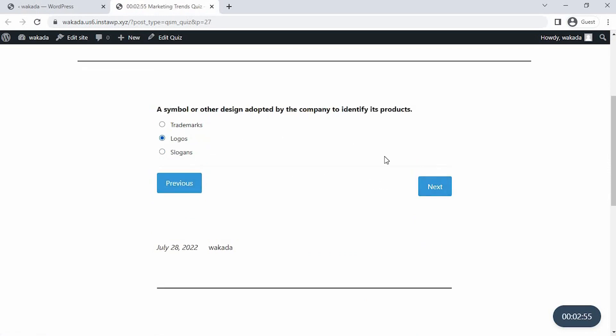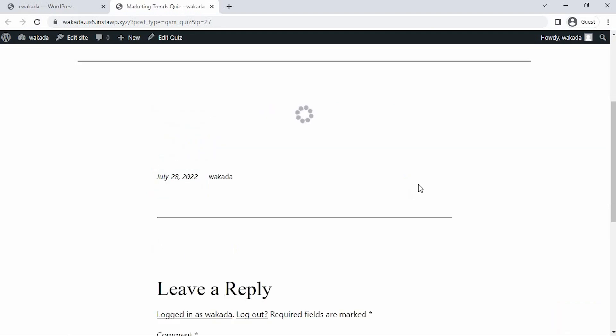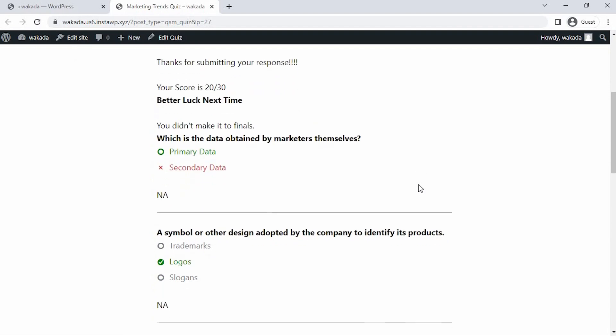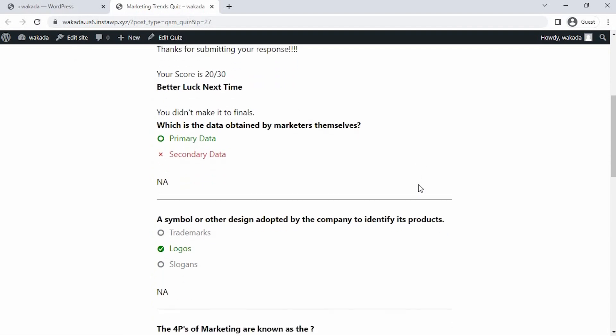Also, you can see the timer running on the rightmost bottom of the page. And finally, the result page. We have successfully added the score and the description here.